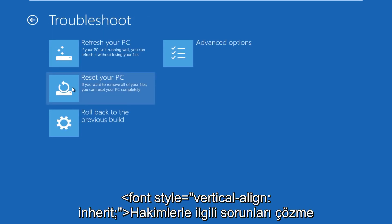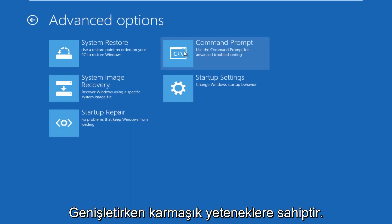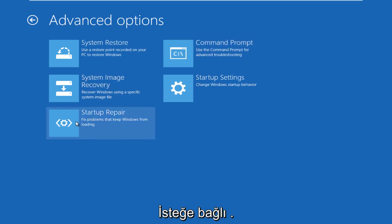Under troubleshoot, go over to advanced options. Under advanced options, click on startup repair, which will fix problems to keep Windows from booting.